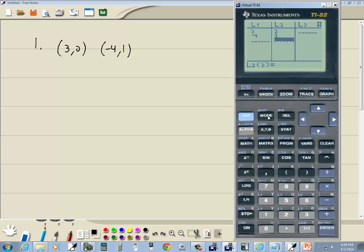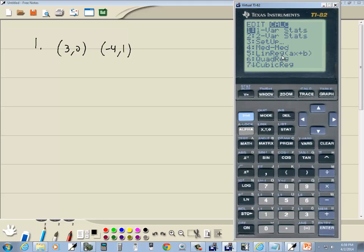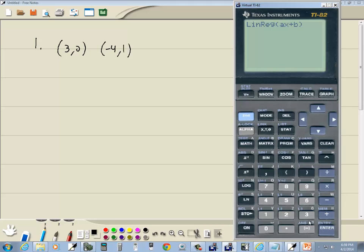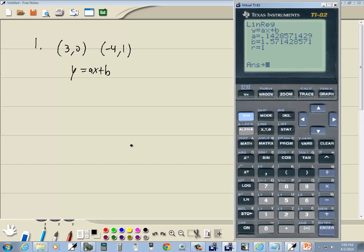Now we want to exit out, so we'll do 2nd MODE. We're going to go back into STAT, right-arrow to CALC, and choose number 5, Linear Regression. Press the number in front of it — press 5 — and then press ENTER. We've got y = ax + b, and it tells us what a is: a is 0.1428571429, b is 1.571428571.